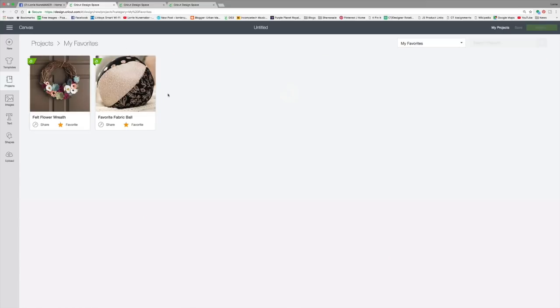So once we've favorited our projects, we can go up here to the filter and click my favorites. And then it's just going to show me the ones that I have favorited to look at later so that I don't have to scroll through and find those every time. So those are some fun, new, exciting features in Design Space. I think this is really going to help our work time in Design Space. It's going to make us much more efficient.